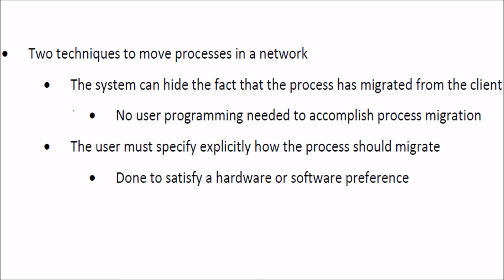First thing is the system may hide, it can hide the fact that the process has migrated from the client. So it can hide. So no user programming is needed to accomplish this process migration here.